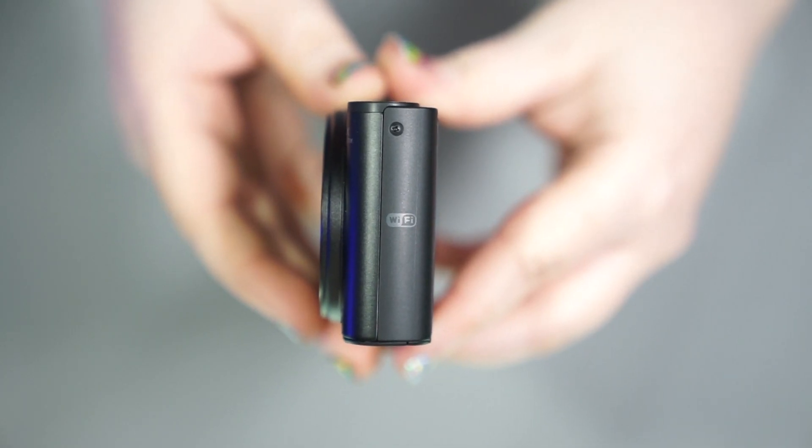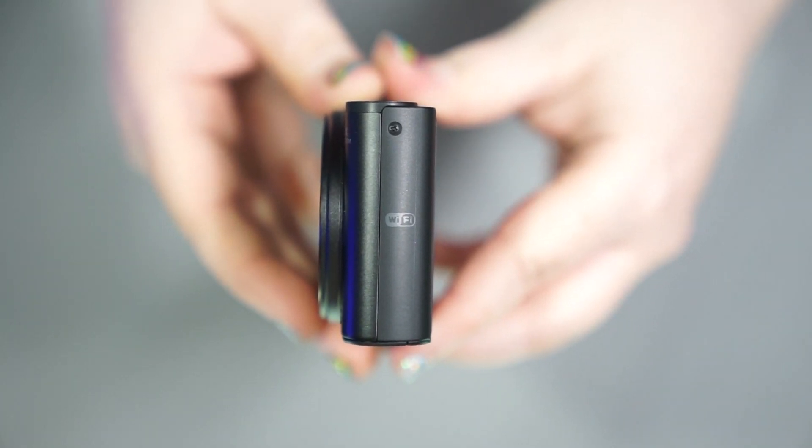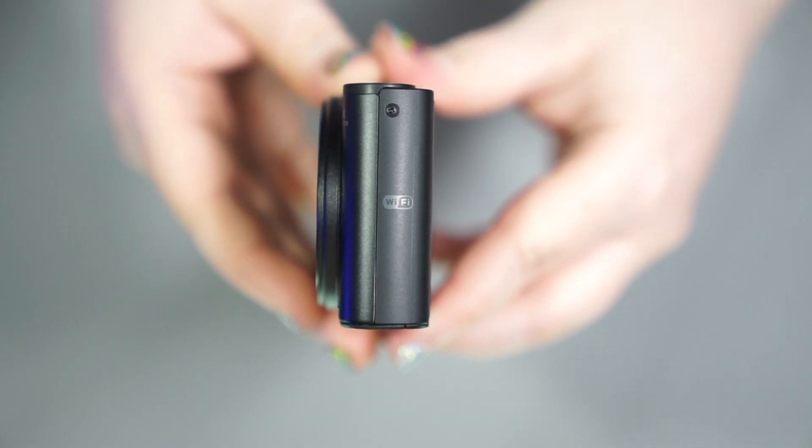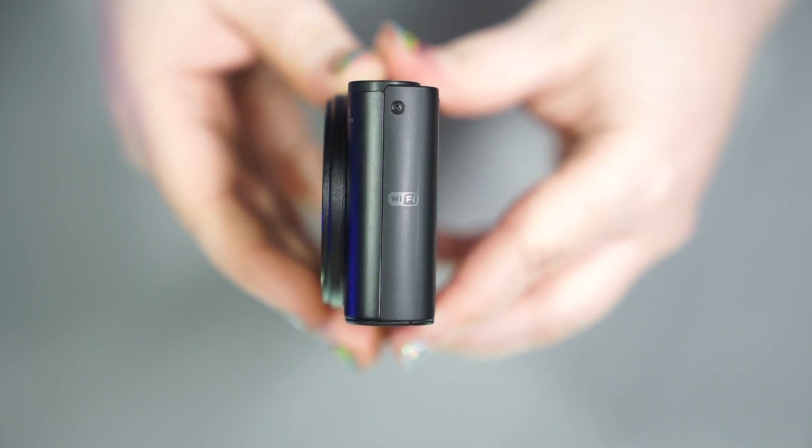On the other side of the camera, you can see all it says is Wi-Fi, letting you know that this camera does have Wi-Fi capability.